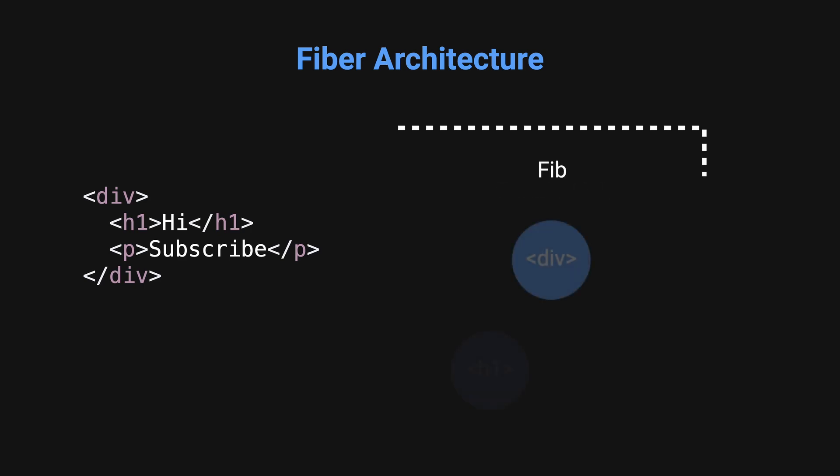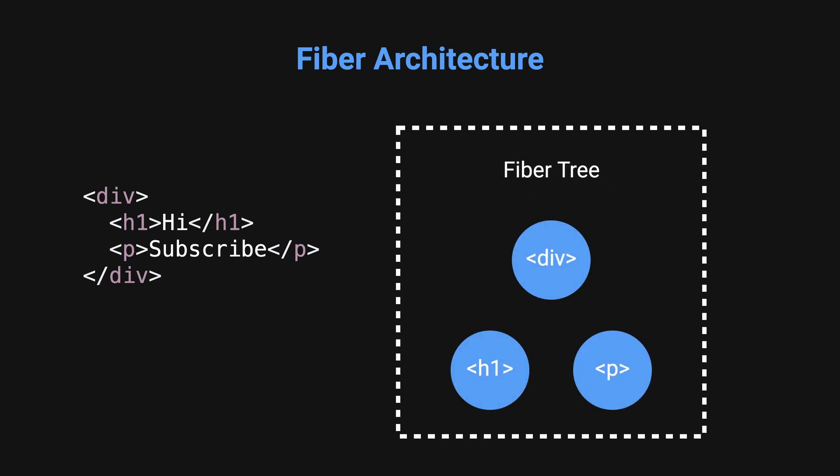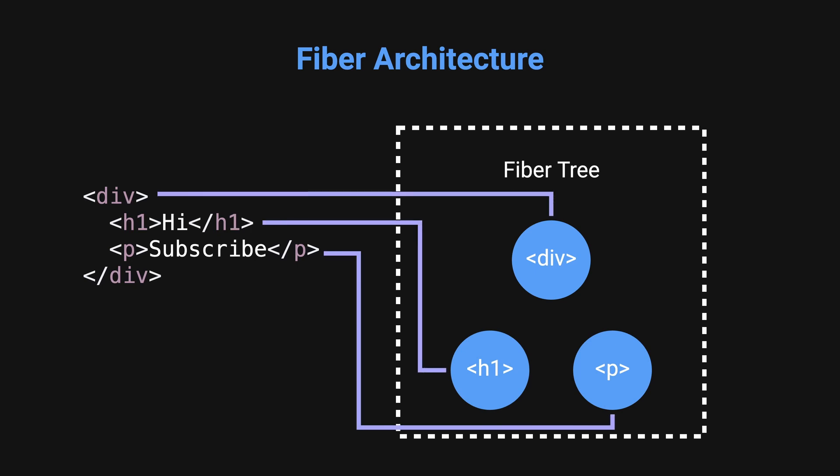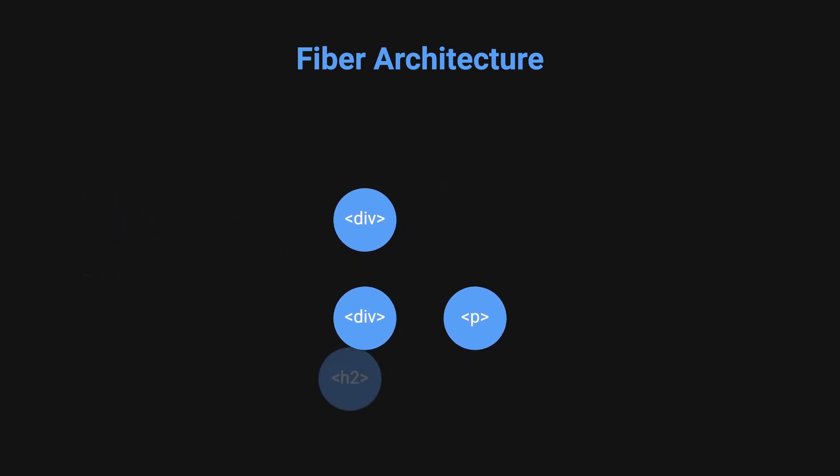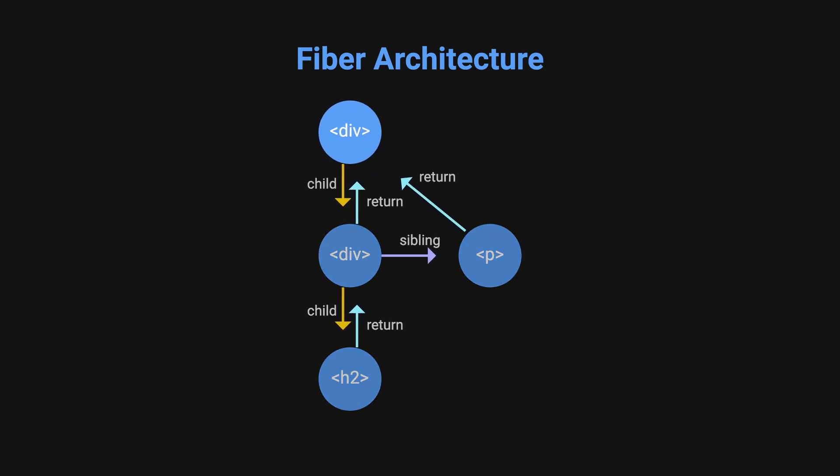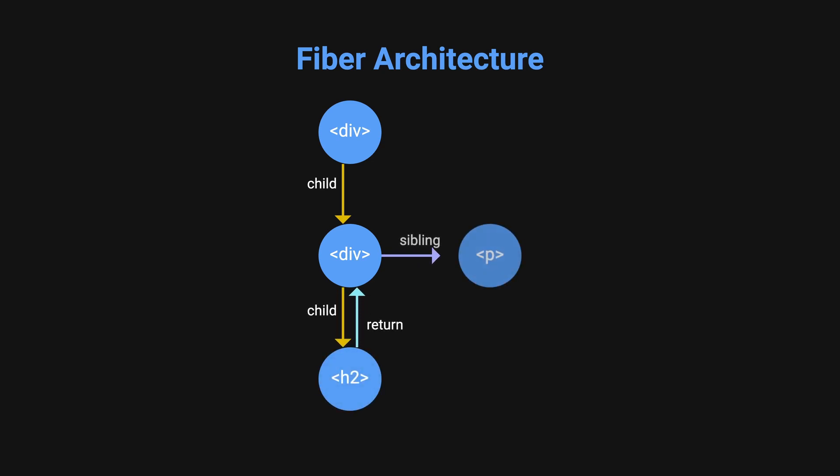It does this by using a data structure called fiber tree for the virtual DOM. Each fiber is a node in the tree that represents a part of the component hierarchy. Each node in the fiber tree has reference to its children, sibling, and parent. It uses a depth-first search approach, traversing from the root node as deep as possible before backtracking.